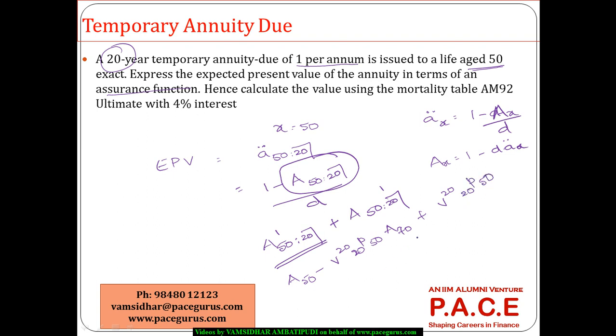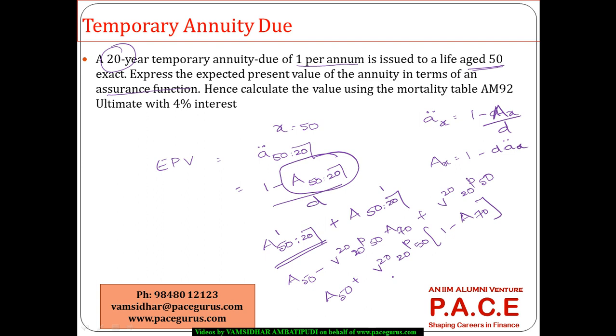If I am taking out like this it becomes A 50 plus if I am taking out V power 20 times 20 P 50 out it is coming out as 1 minus A 70. So this is what I can very well find out and I get A 50 20 this part. I'm going to get that then simplify by computing the D.